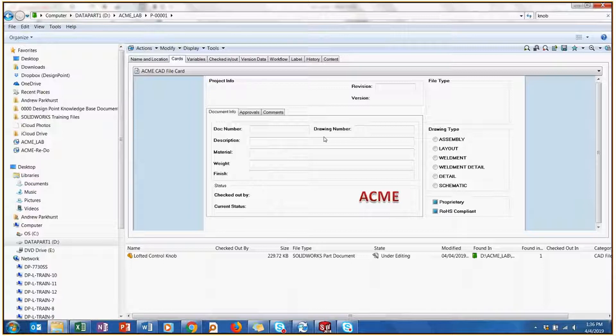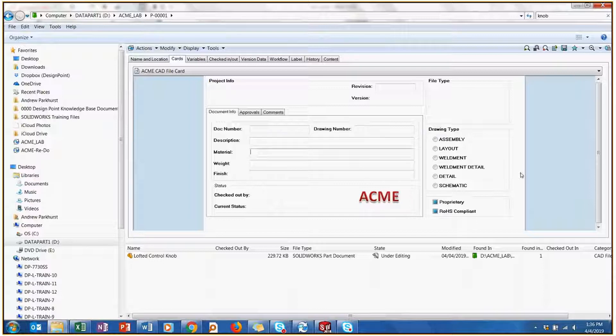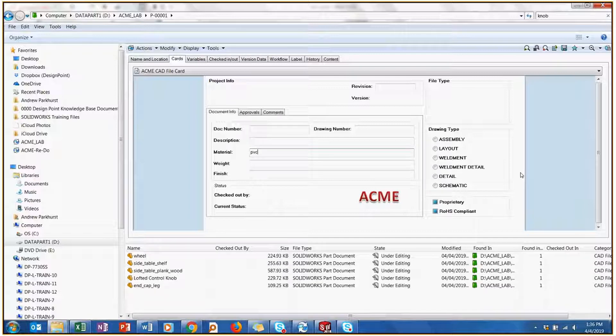Inherent in the SolidWorks files are properties that you can search for in SolidWorks PDM. So right here we've got material. If I just type PVC, I get all these components.